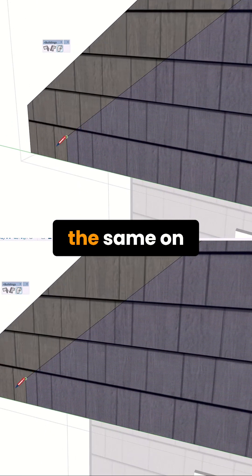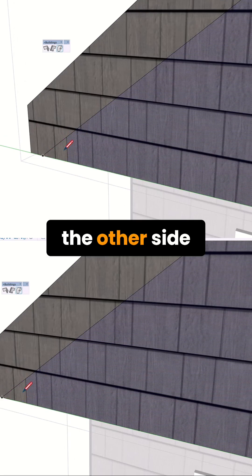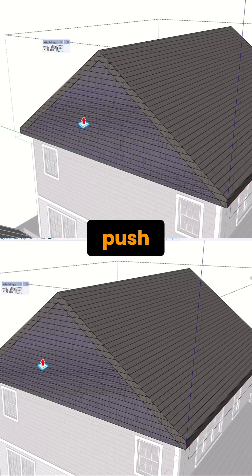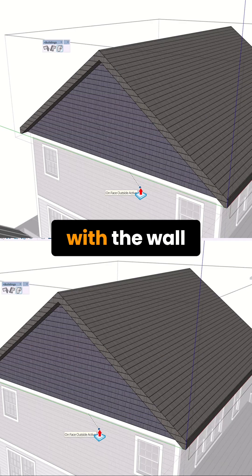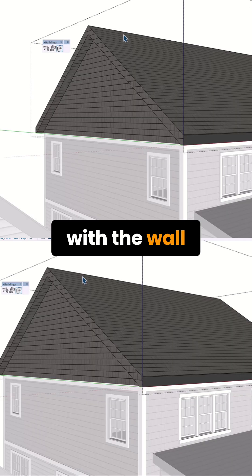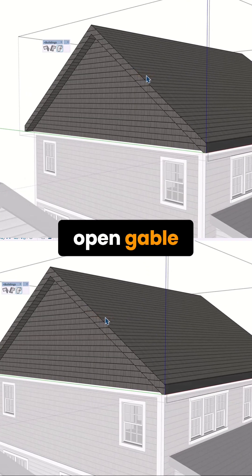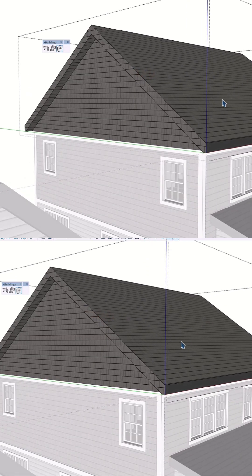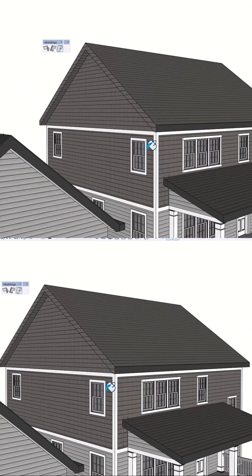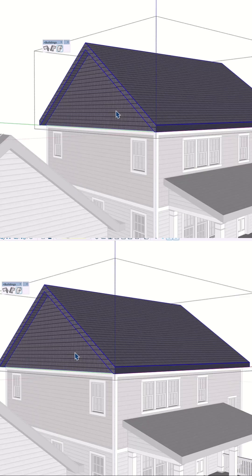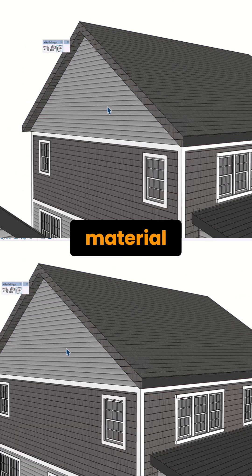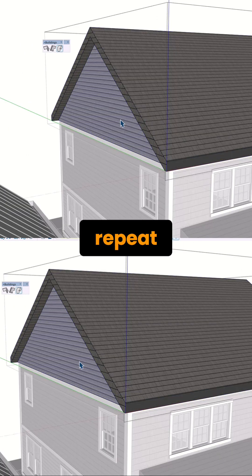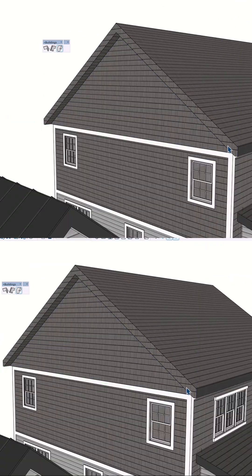Do a little bit of cleanup and repeat the same on the other side. Next, push/pull this face so it's flush with the wall. Just like that, you have your open gable roof. Change the material and repeat the same on the other side.